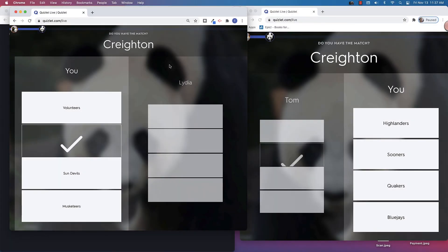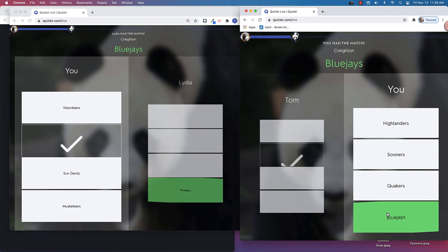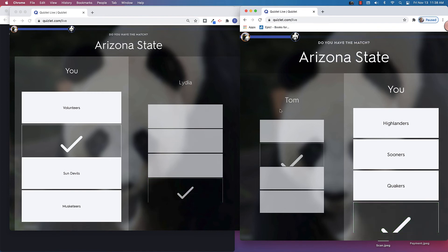So I would have to choose the next correct answer. So we would again have to talk with each other to see which was the correct answer. So I can talk with Lydia and say, hmm, what is Creighton? I'm going to say they're the Blue Jays. And there we go.